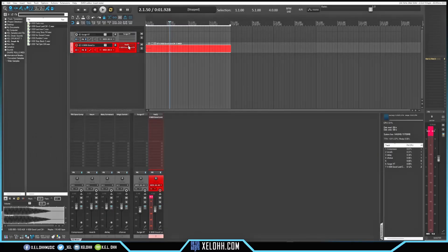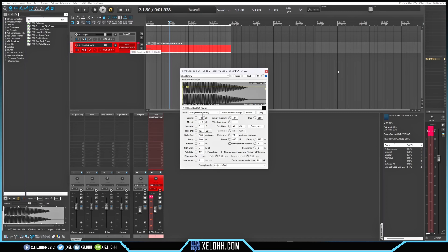Let me set up the 808 really quickly so that it doesn't do all this weird stuff. I'm going to set max voices to one, enable obey note off, and set the portamento up to about eight — that should be good. I'll also put the note off release override to about four, just so that it doesn't get that weird clicking or popping sound.